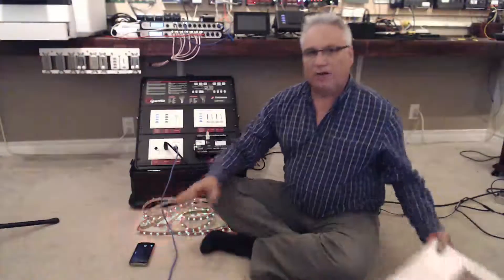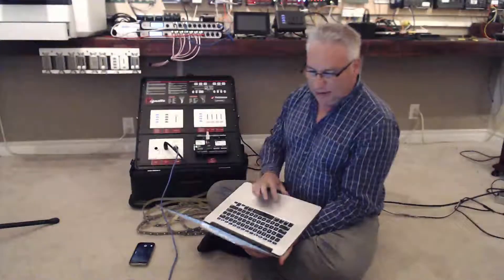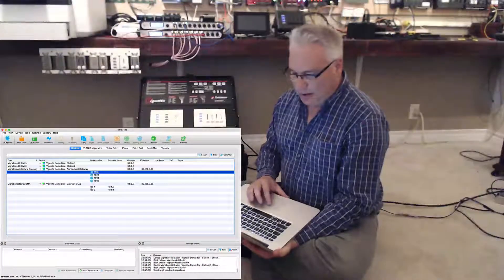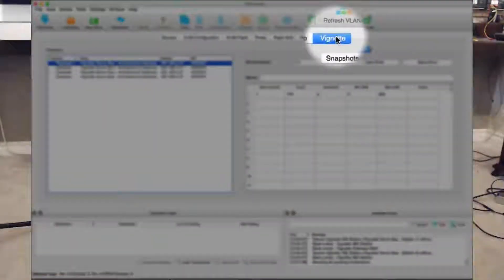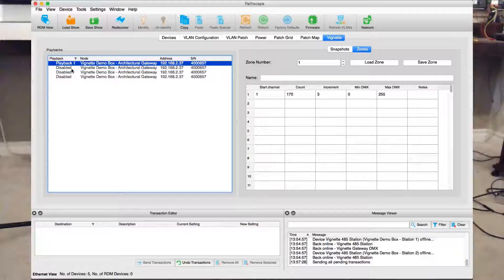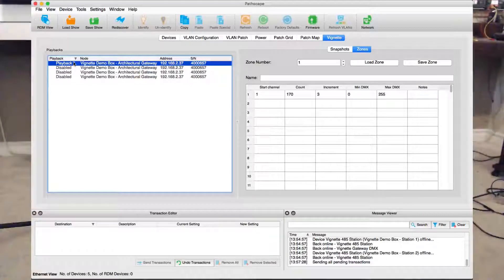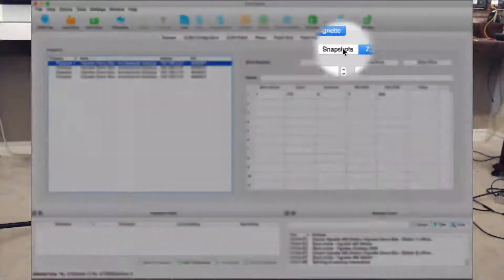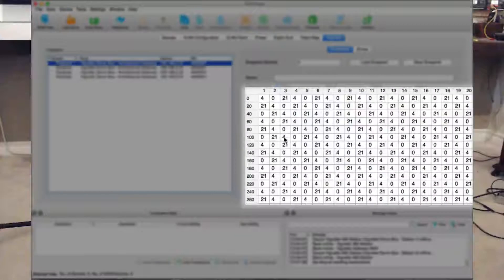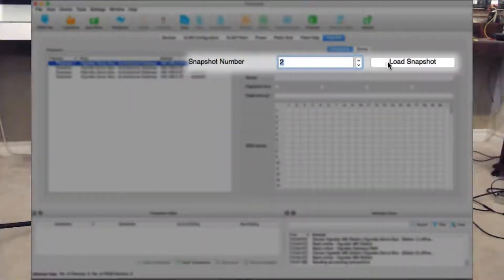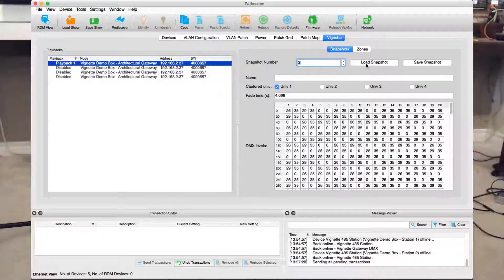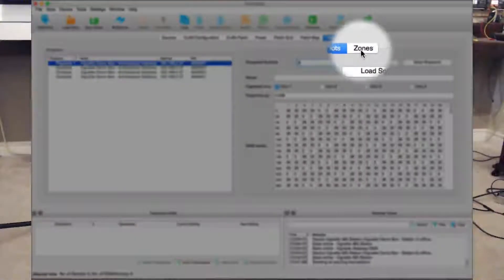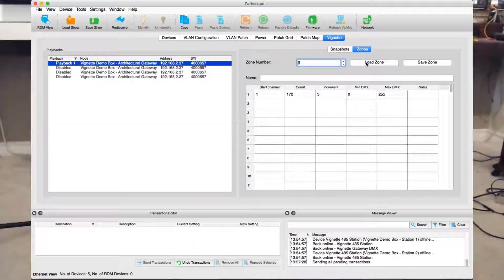Let's grab the laptop and look at Passcape. If we look at playback number one and go to the Vignettes tab, there are the four playbacks on the architectural gateway. I've disabled numbers two, three, and four, so I'm just looking at playback number one. We can look at the snapshots already recorded — snapshot number one, snapshot number two, snapshot number three — these are the looks we looked at. Now if we go to zone control, I'll load zone number one.